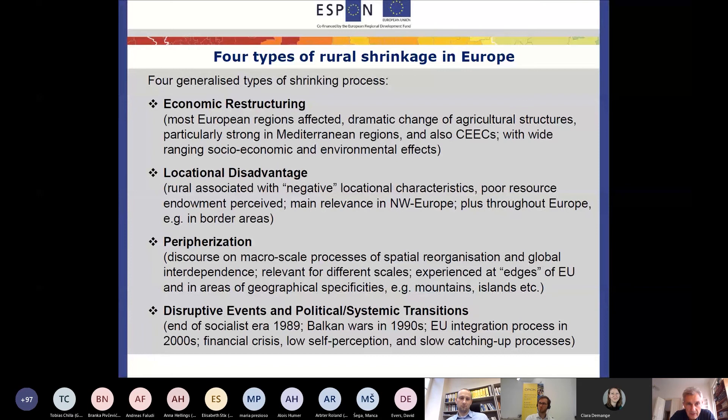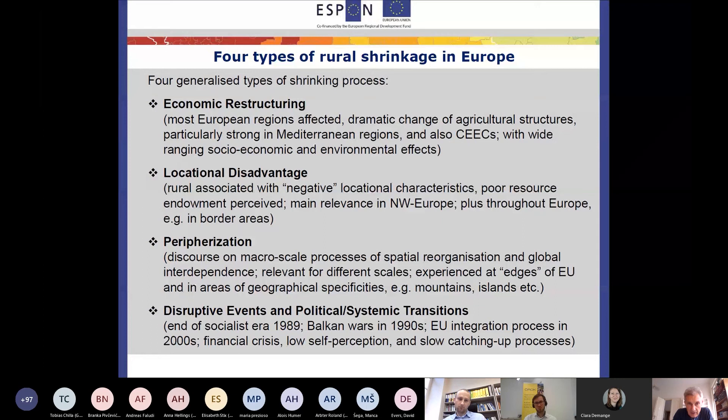One type is economic restructuring, which we faced in the past in most European regions, including Austria. But then locational disadvantage comes in for many other regions. This is particularly important in the Western European context, but also in some border areas where the specific location of a region becomes a critical issue.